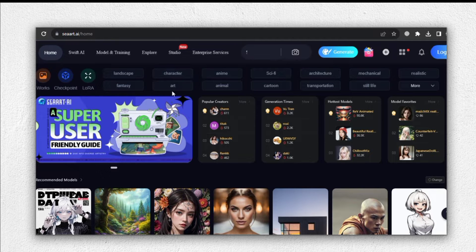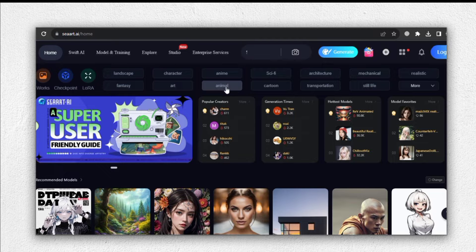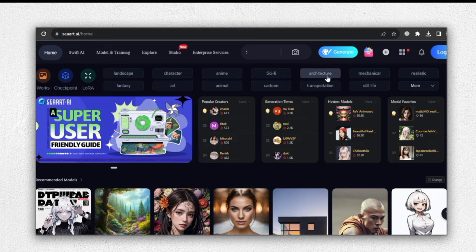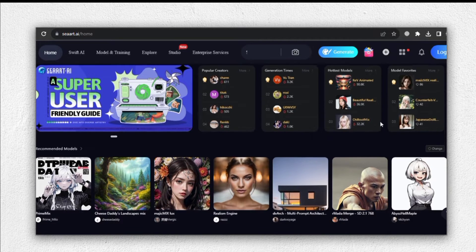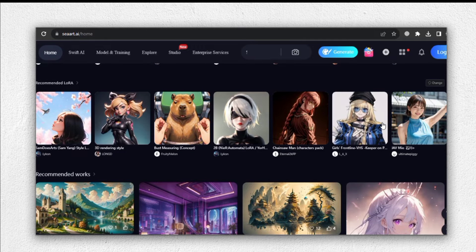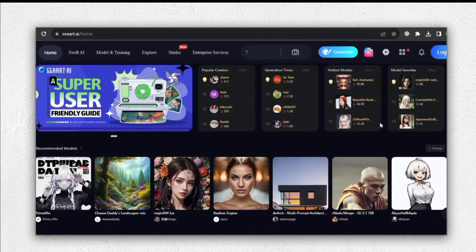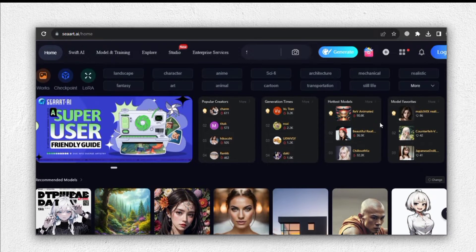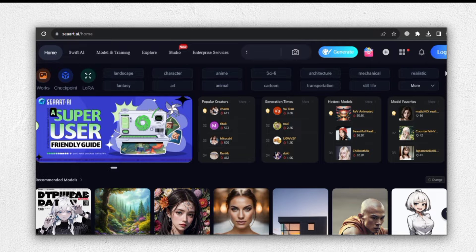These categories contain a wide variety of images to choose from, catering to your specific needs. As you scroll down the page, you'll come across several pre-existing images that you can explore. To access these images and unlock additional features, you'll need to register.